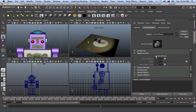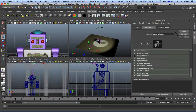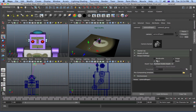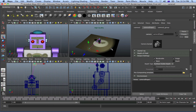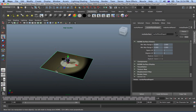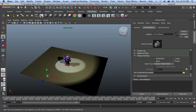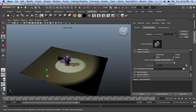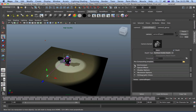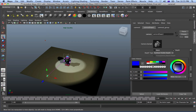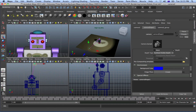Depth of Field is another thing we're going to look at — that's the next topic I'll teach you. You've also got your Output Settings. You can set masking and other output options. Then there's Environment — we did this one before. If you want to change the background to whatever color or setting you want, you can change it here.